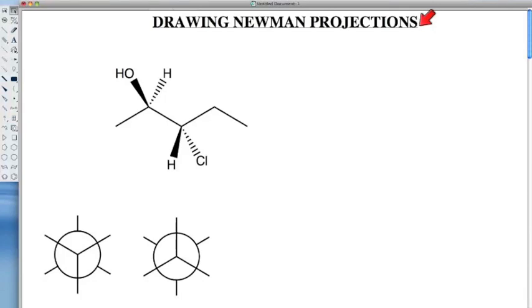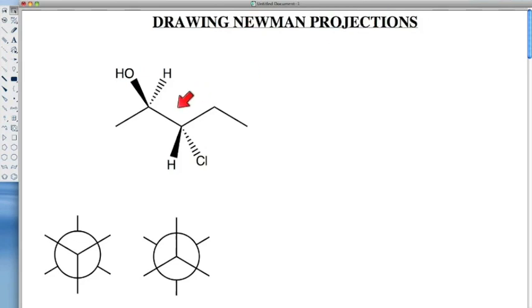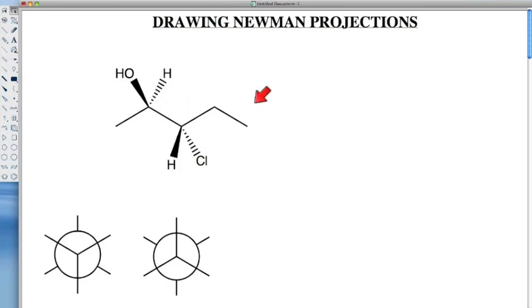In this tutorial, or pre-lecture video, we're going to talk about how to draw Newman projections. Specifically, we're going to look at converting bond line structures to Newman projections.